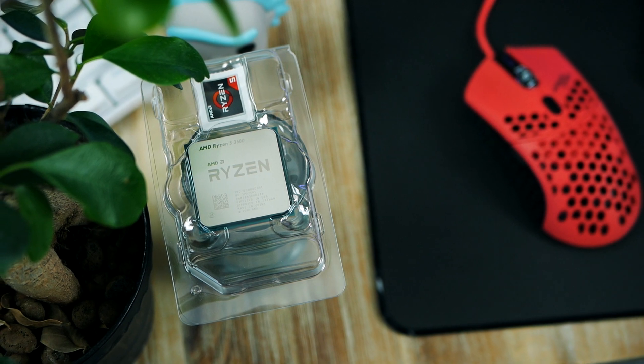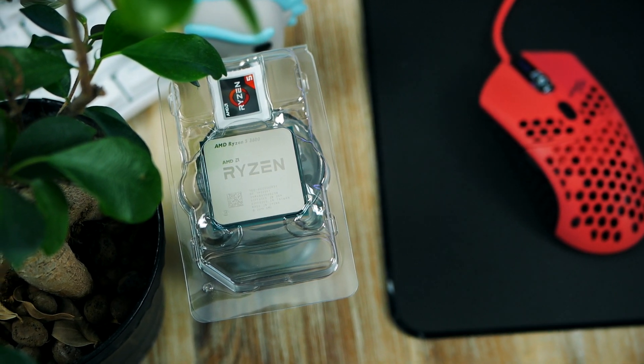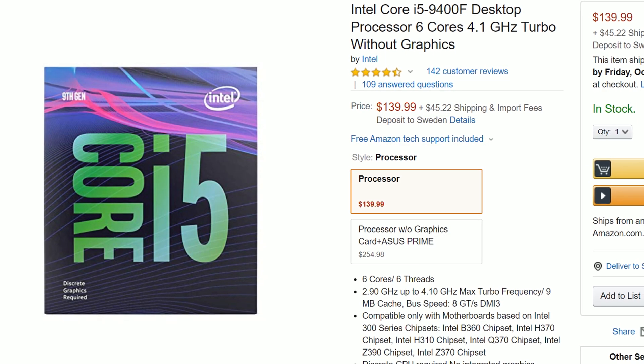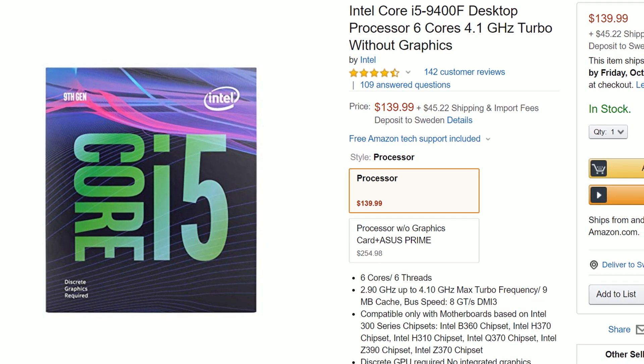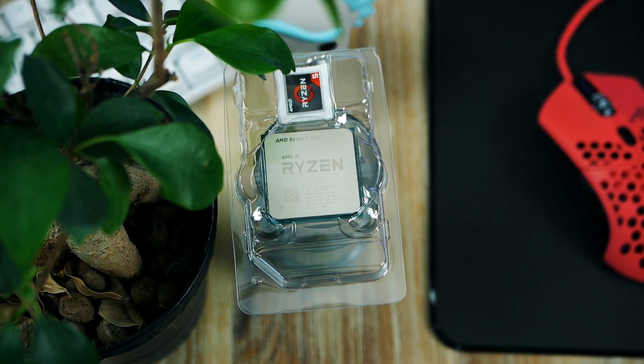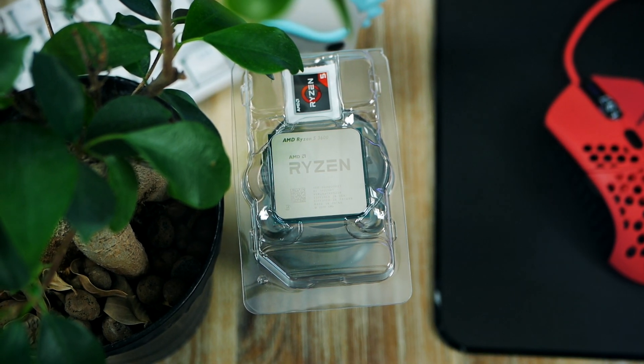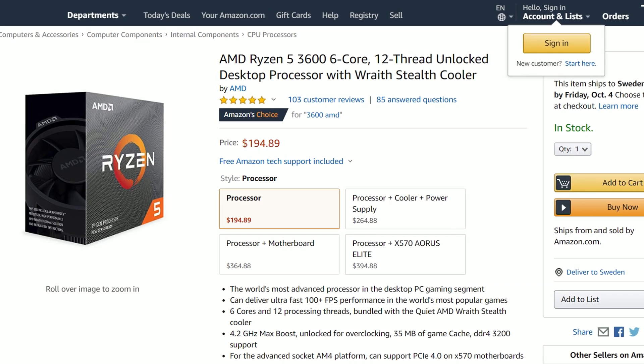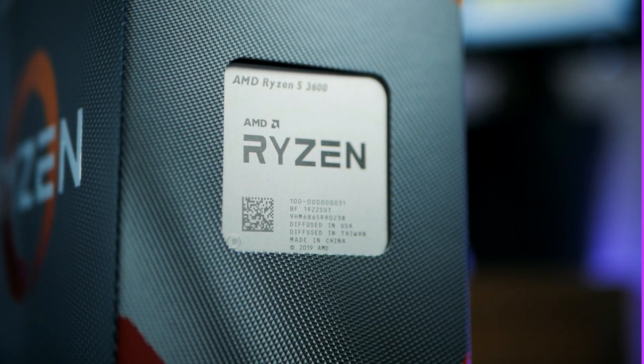So to wrap this up, if your budget is super strict and you're only focusing on gaming, the Core i5 9400F is the answer. But if you want to do lots of stuff, more heavy loads, etc., the Ryzen 3600 is the way to go.